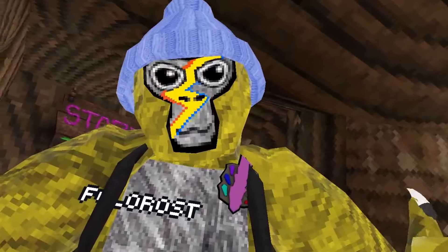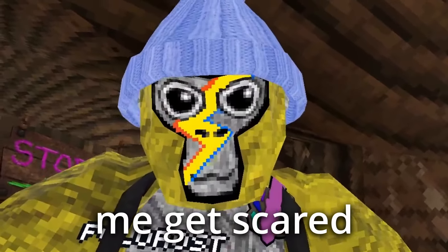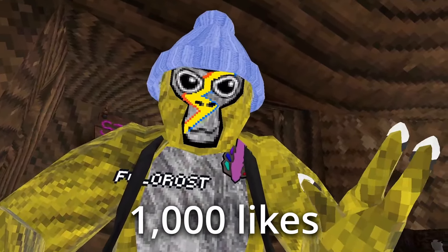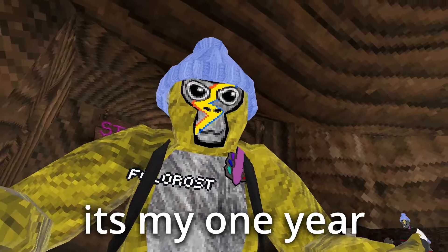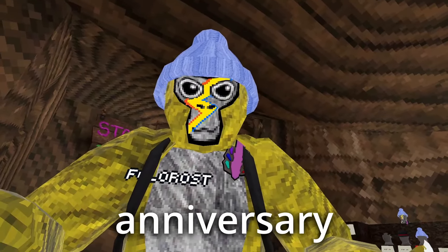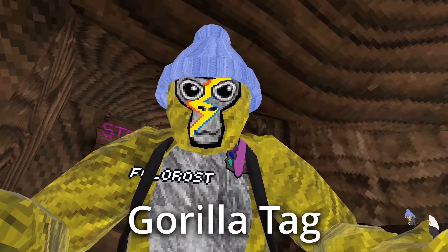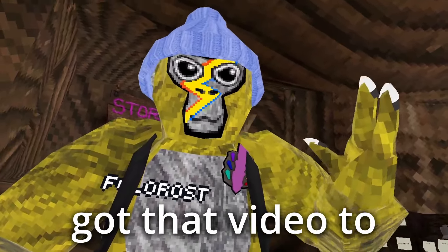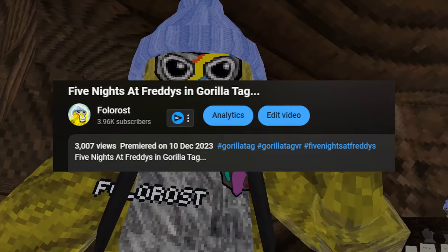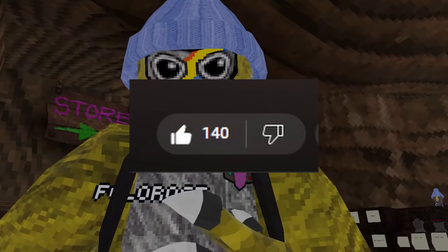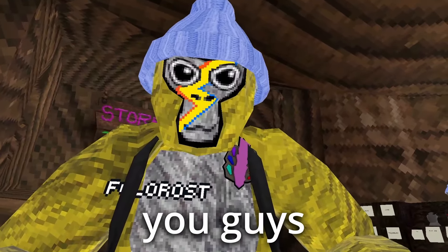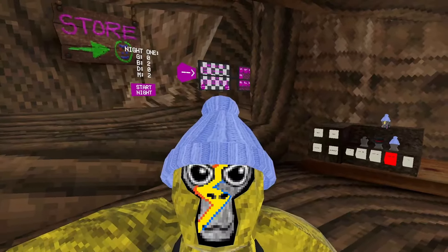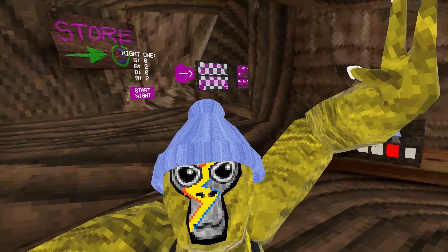So obviously you guys love watching me get scared. I know I said a thousand likes in the video, but it's my one year anniversary of uploading Gorilla Tag content and you guys got that video to 3,000 views and 140 likes. You guys want another one, so we're back at it again.